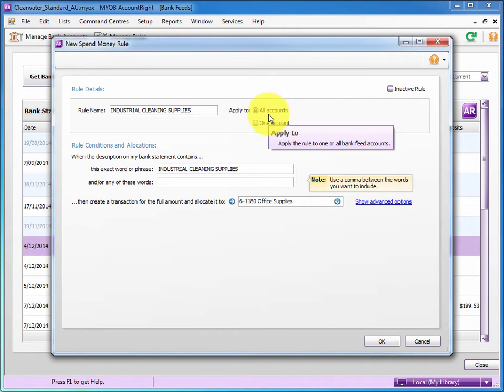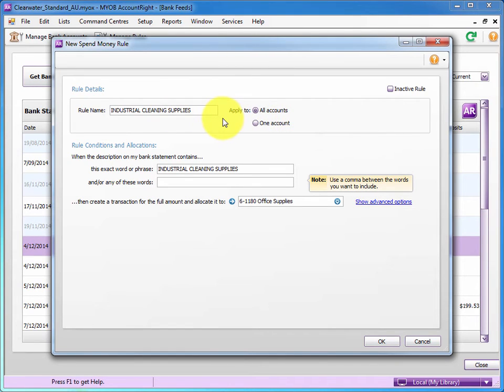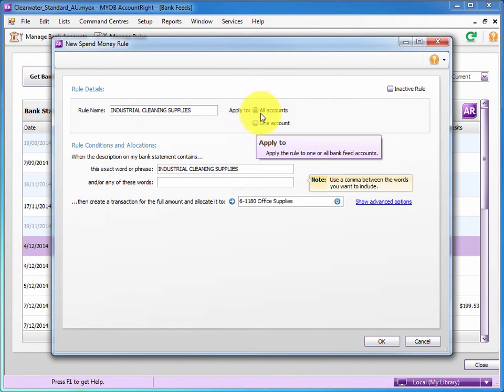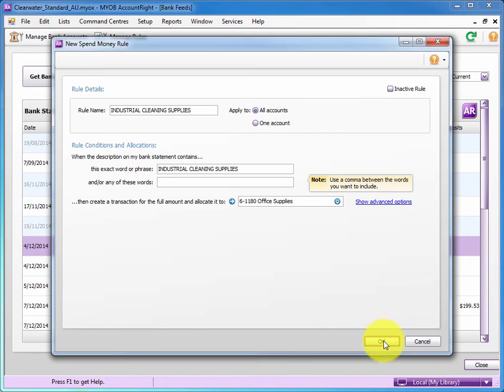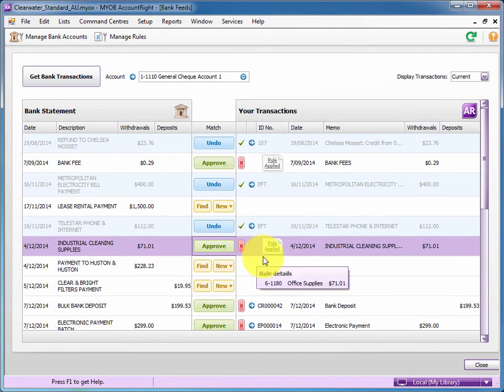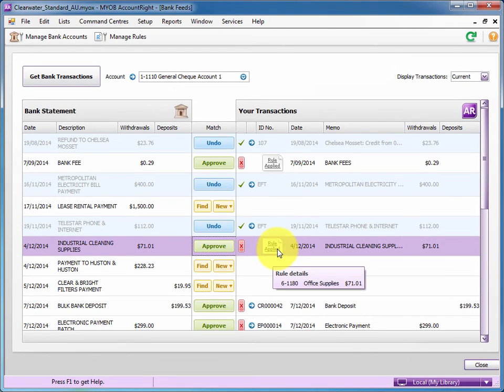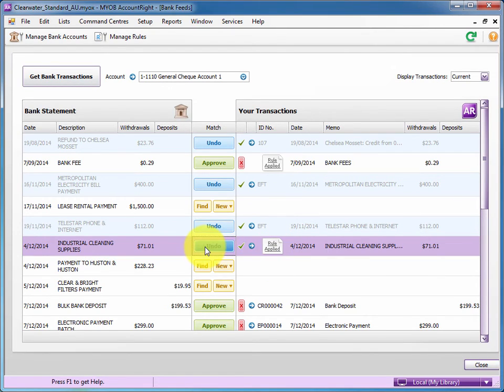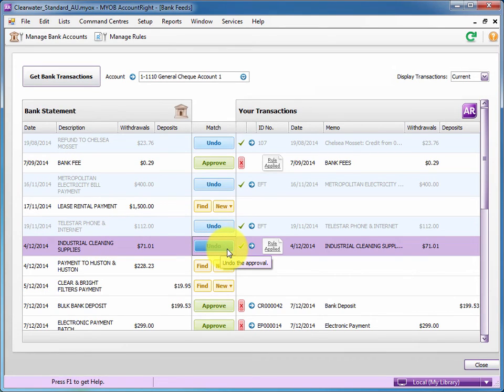And up the top here, I could only apply that rule to an individual credit card or to all bank accounts. So anything with the description industrial cleaning will automatically apply the rule to post it to office cleaning. And I'll approve that and go, yes, I recognize that as a valid expense. So that's setting up a rule.